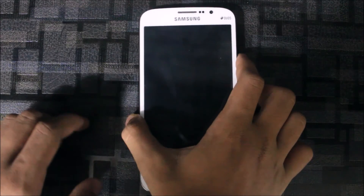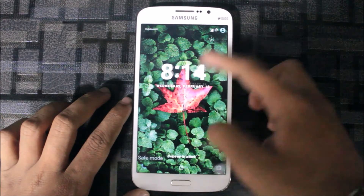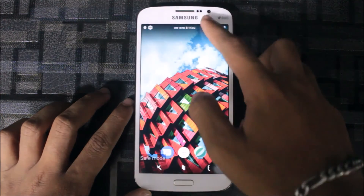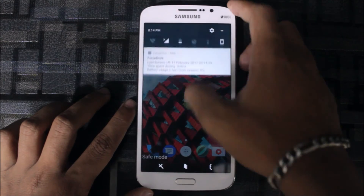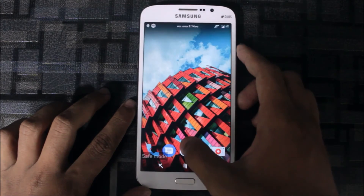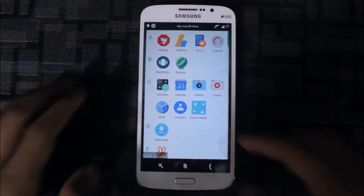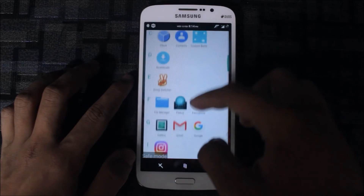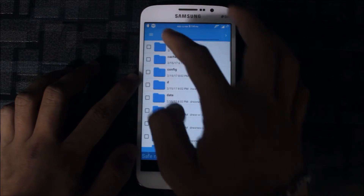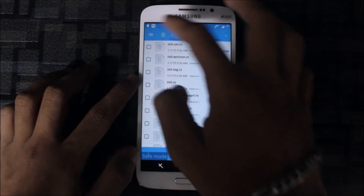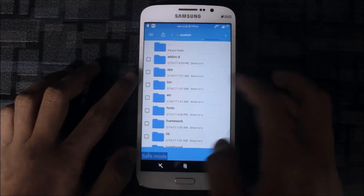Now let me show you how to install all of these. There are ZIP and APK files. All the APK files are given in the description and you just need to install them. I will show you one APK installation.